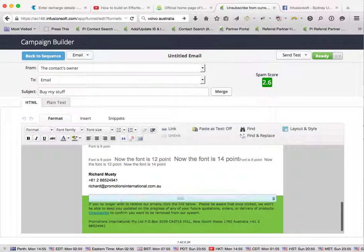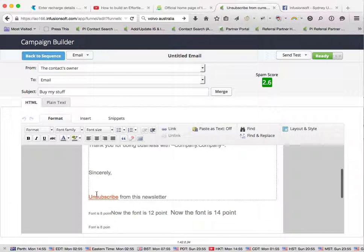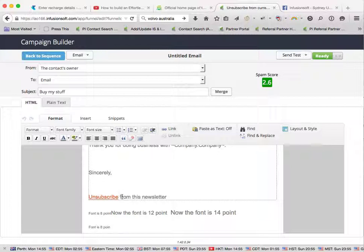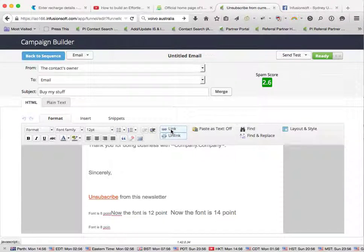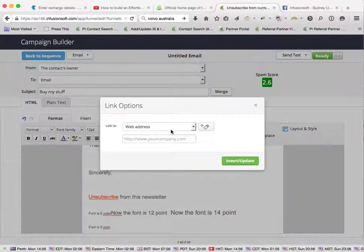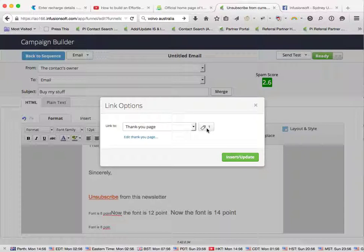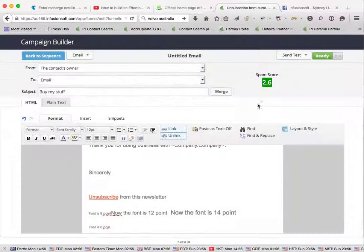And right down in here, you've also got unsubscribe from FusionSoft, so we want to keep them away from that. So we put an unsubscribe in here to let them just unsubscribe from this newsletter. You can put anything in here you like afterwards, but the point is this link, and in that link, we have that particular tag applied.